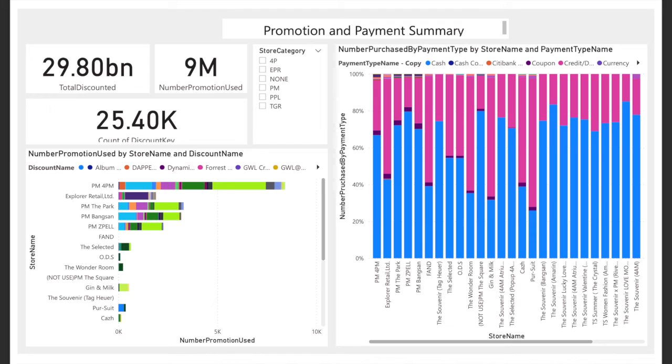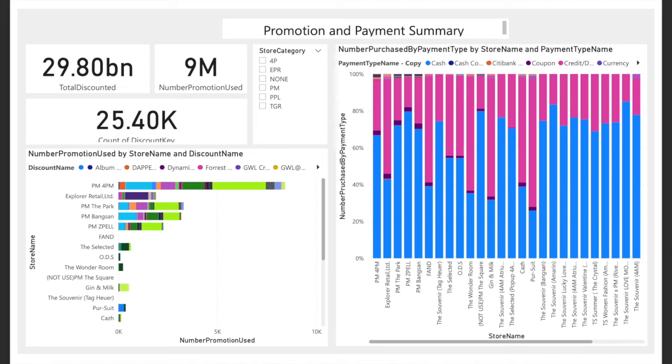This dashboard shows the promotion usage categorized by store name and discount name. Not only can the marketing team use this dashboard to analyze which promotion works or doesn't work for future use, but the retail team can also inspect the activity flow of each store because the number of discount codes can be referred to the number of customers that come to buy the product at the store.